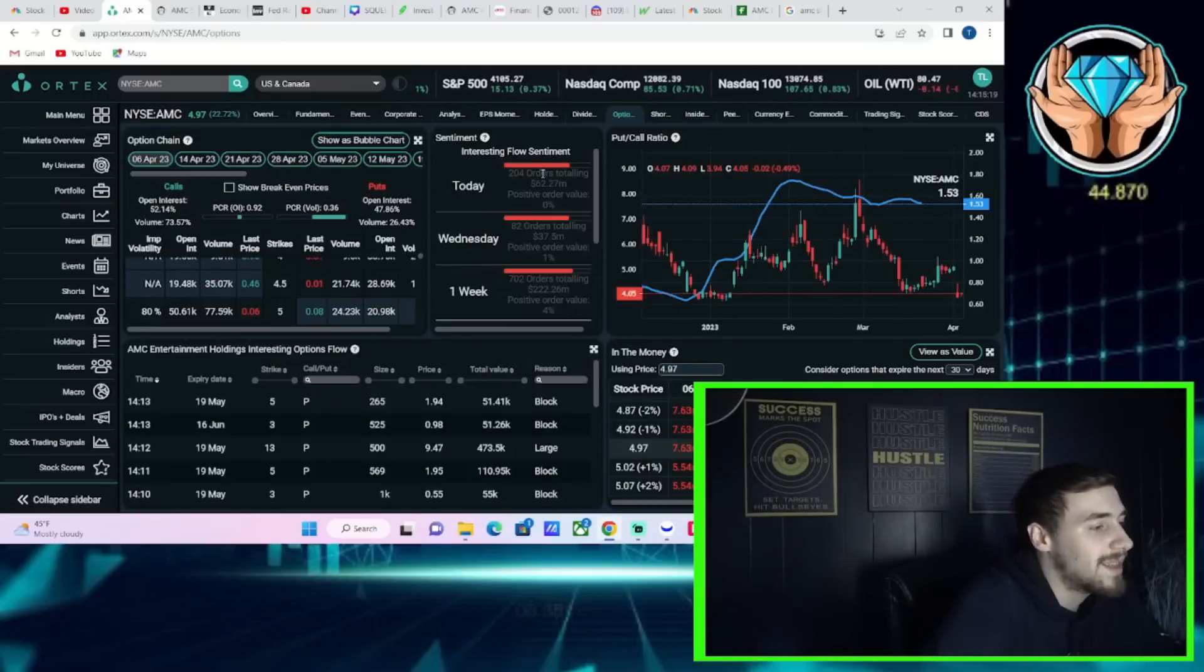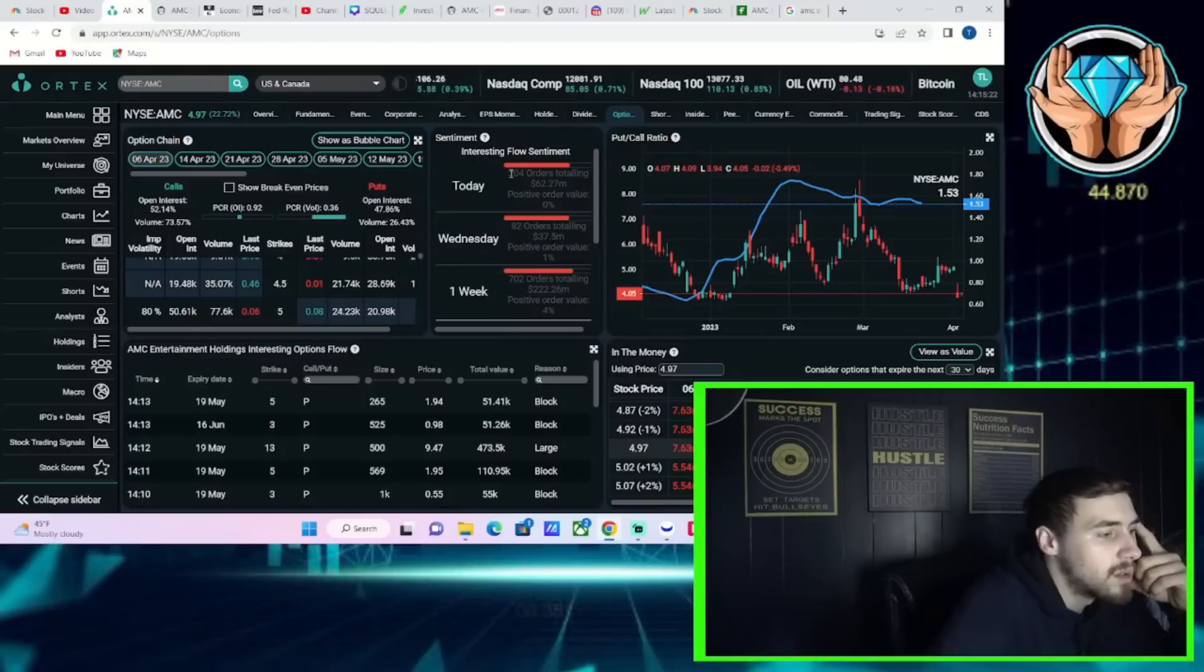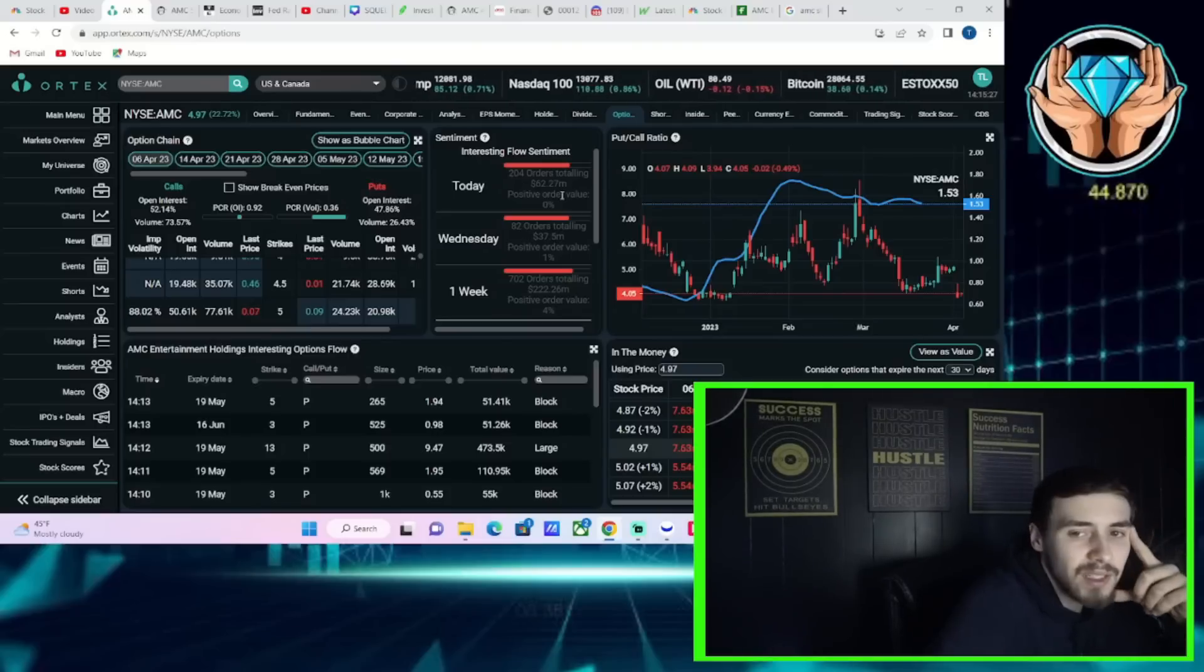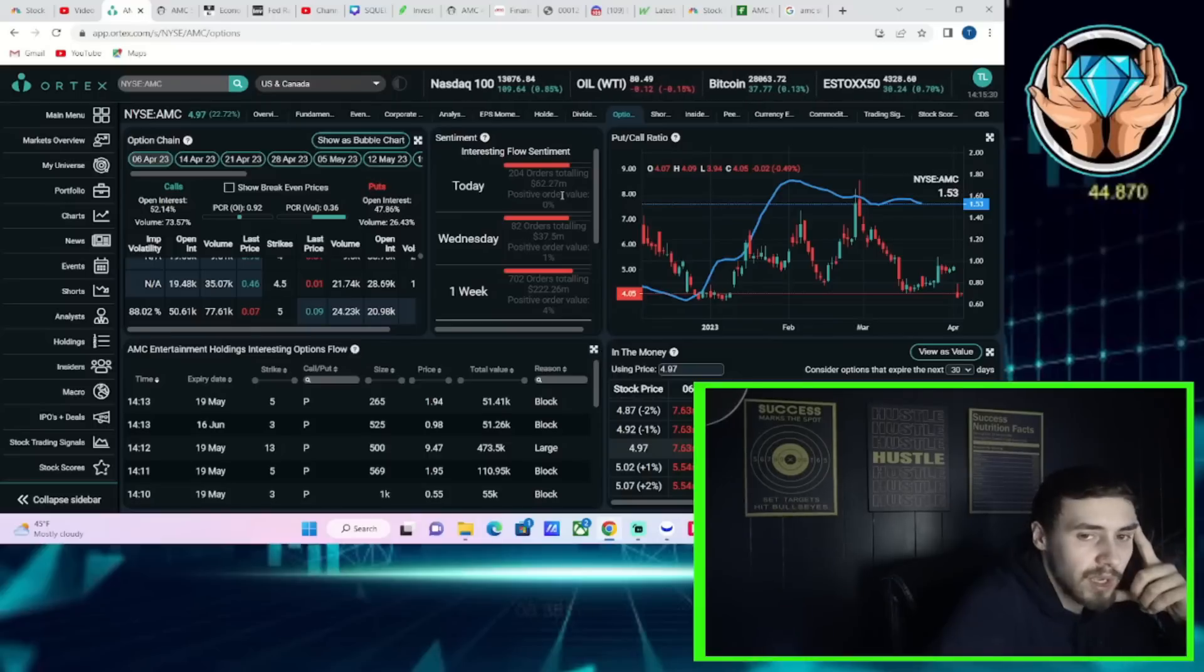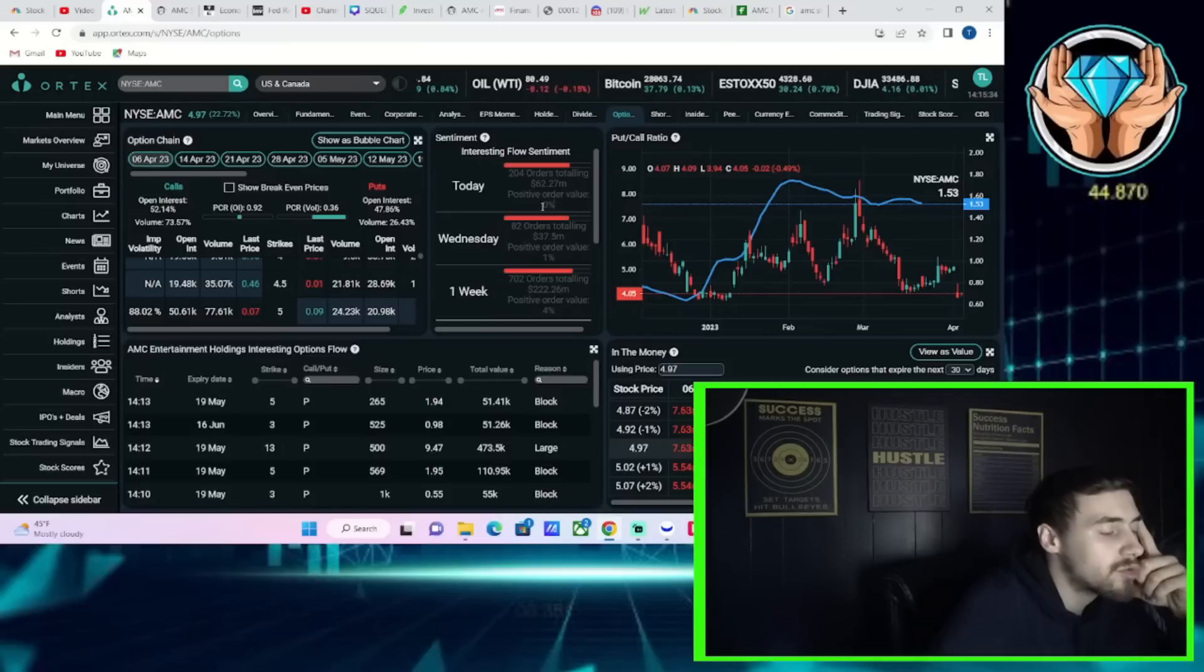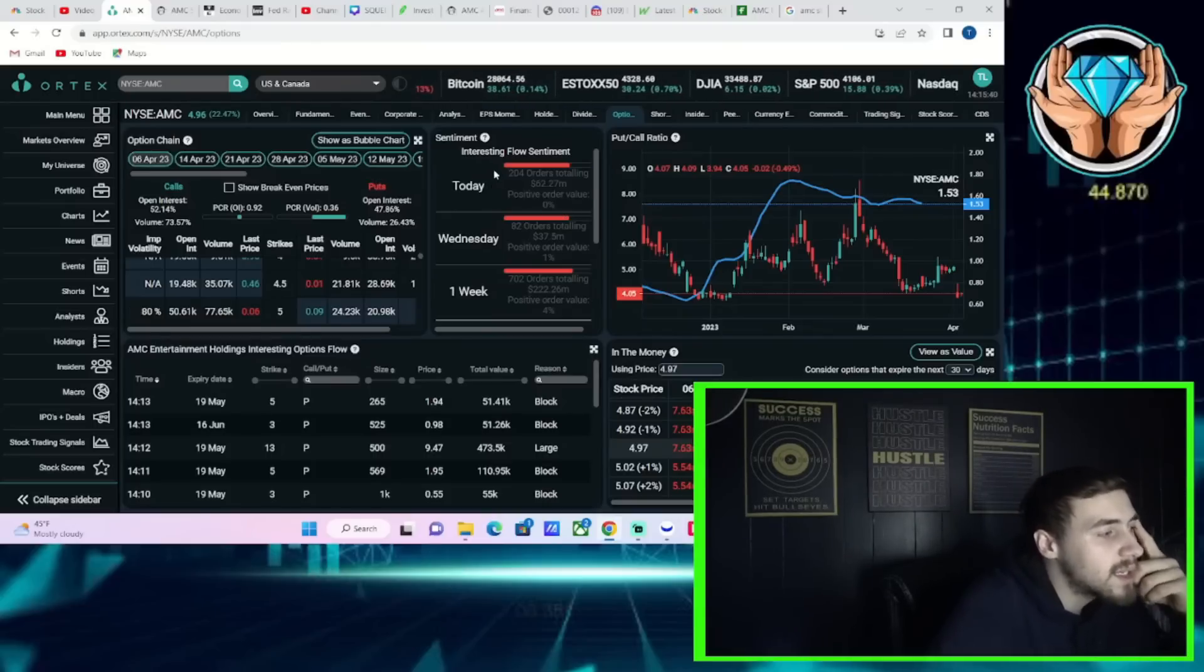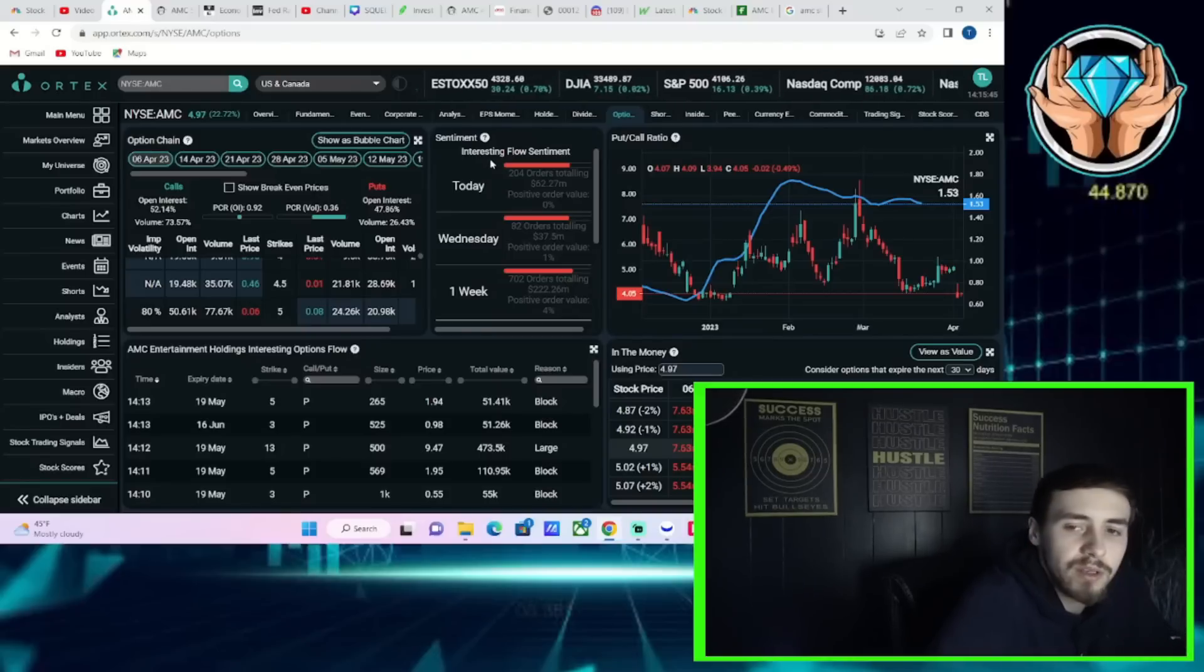I think the weirdest thing on the day so far is the option activity. You've seen a lot of it on AMC: 204 orders totaling $62.27 million, positive order value of 0%. So you have not seen a single institutional option trade on AMC today that has been bullish. It's all been bearish. Considering the stock is up now 22.5%, that's weird to me.